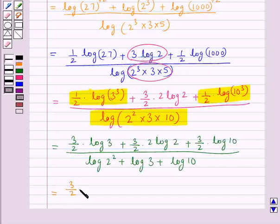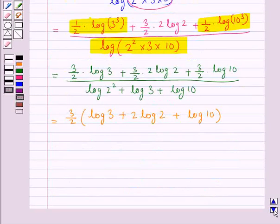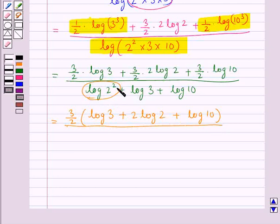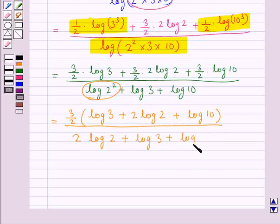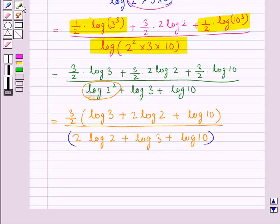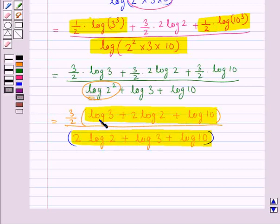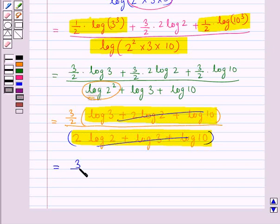Taking 3 upon 2 common in the numerator, we have 3 upon 2 into log 3 plus 2 log 2 plus log 10, all upon the denominator. Using the law of logarithm, the denominator becomes 2 log 2 plus log 3 plus log 10. As you can see, the expressions in the numerator and denominator are the same — log 3 plus 2 log 2 plus log 10 — so we can cancel them out, and we are left with 3 upon 2.